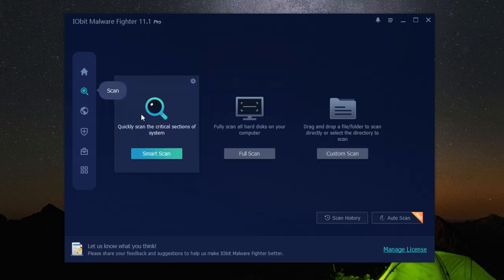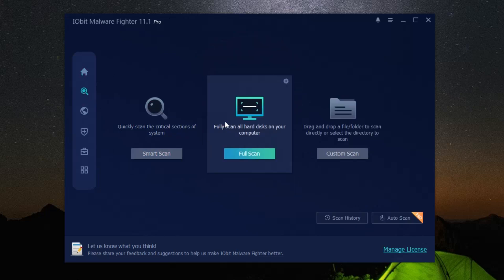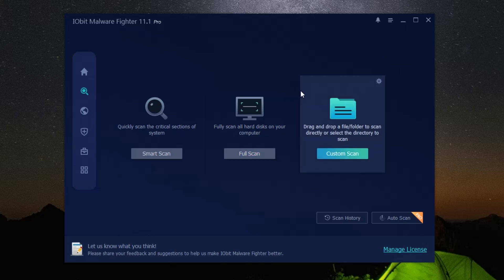One of the key features of iObit malware fighter is its ability to keep your computer's drivers up to date. This is crucial for system stability and overall performance. A single outdated driver can cause a slew of issues, but with iObit malware fighter, that concern is a thing of the past.